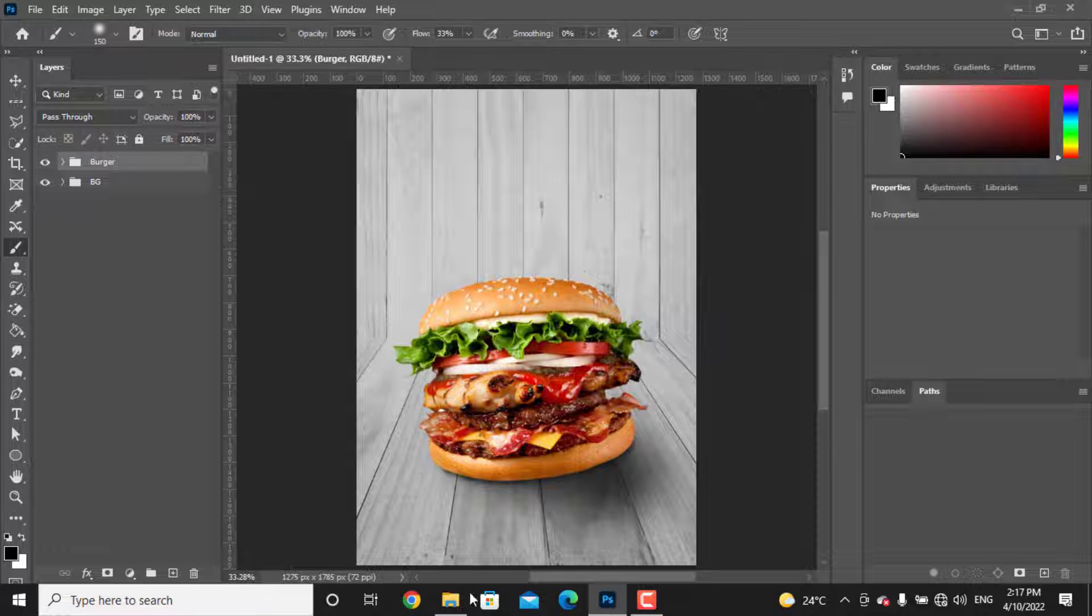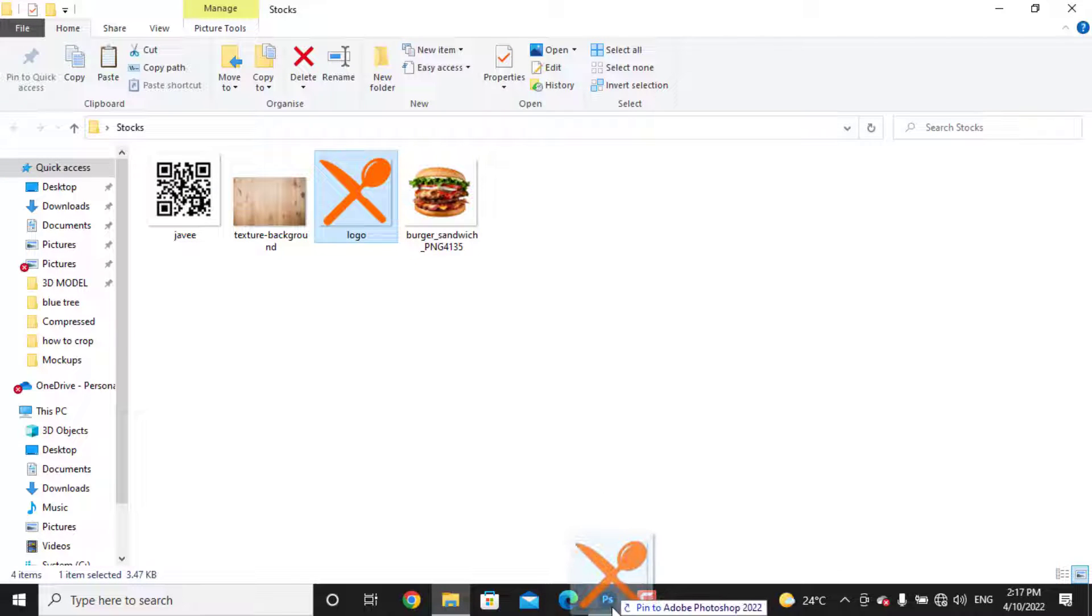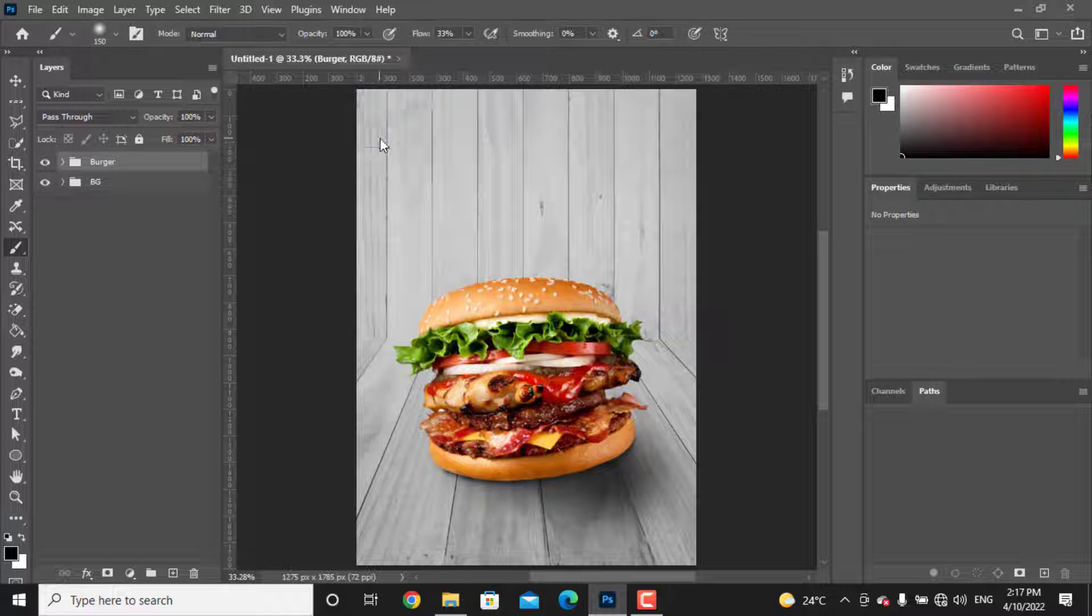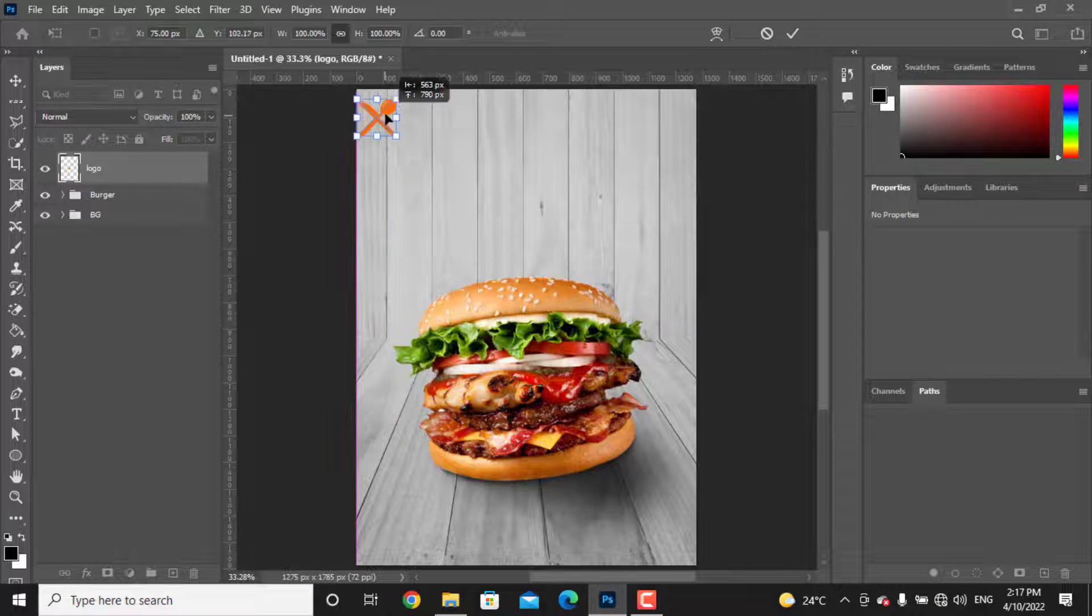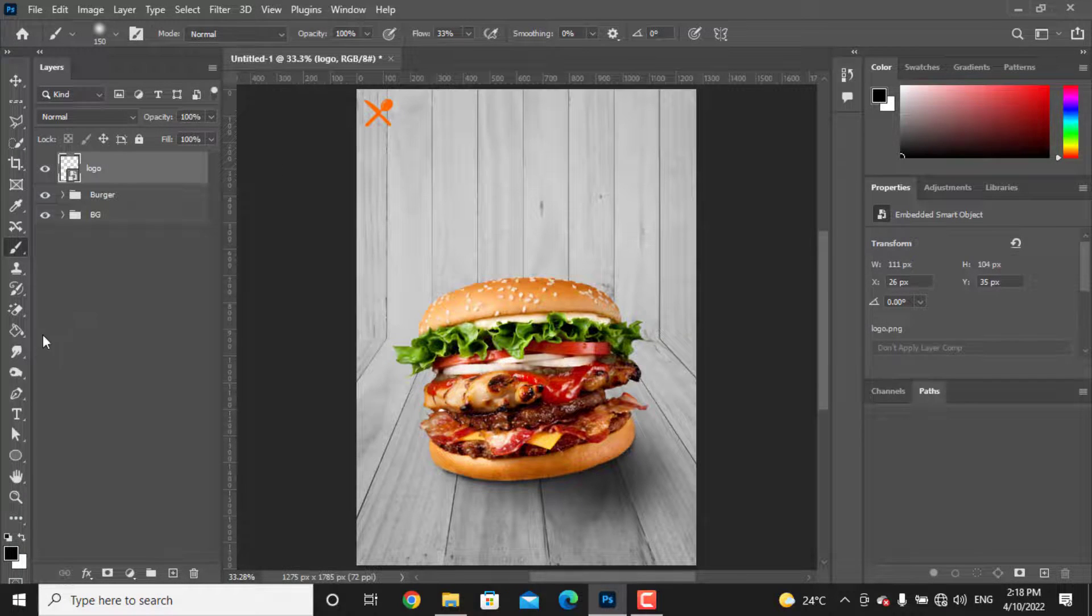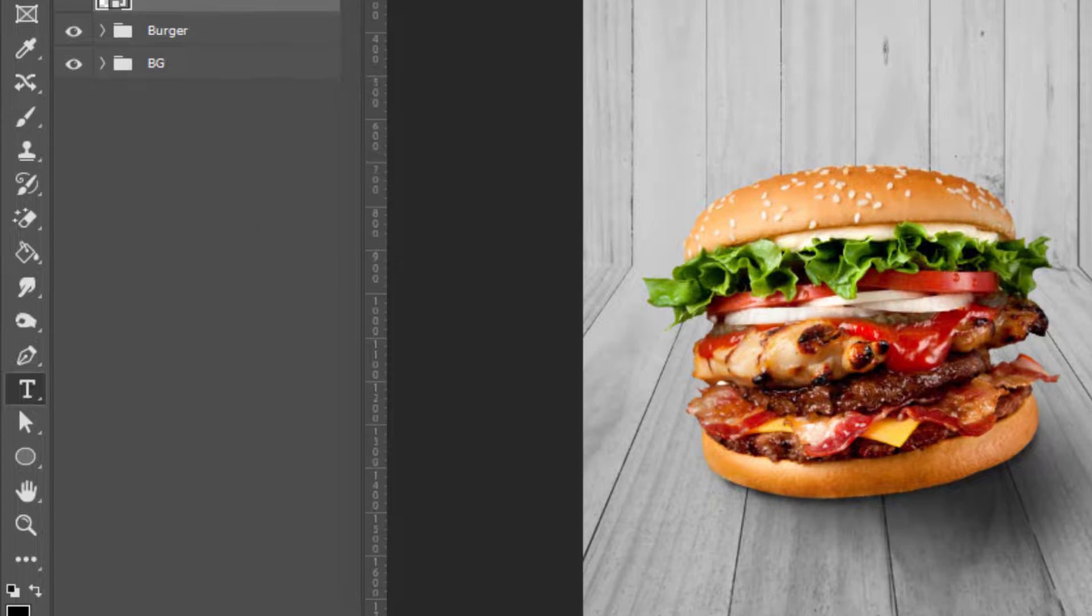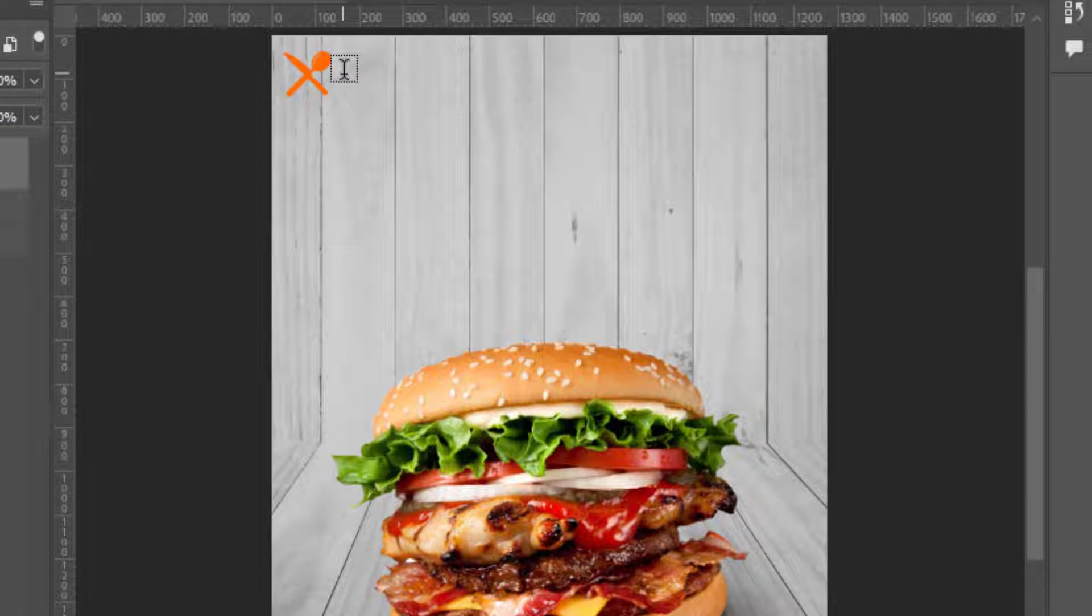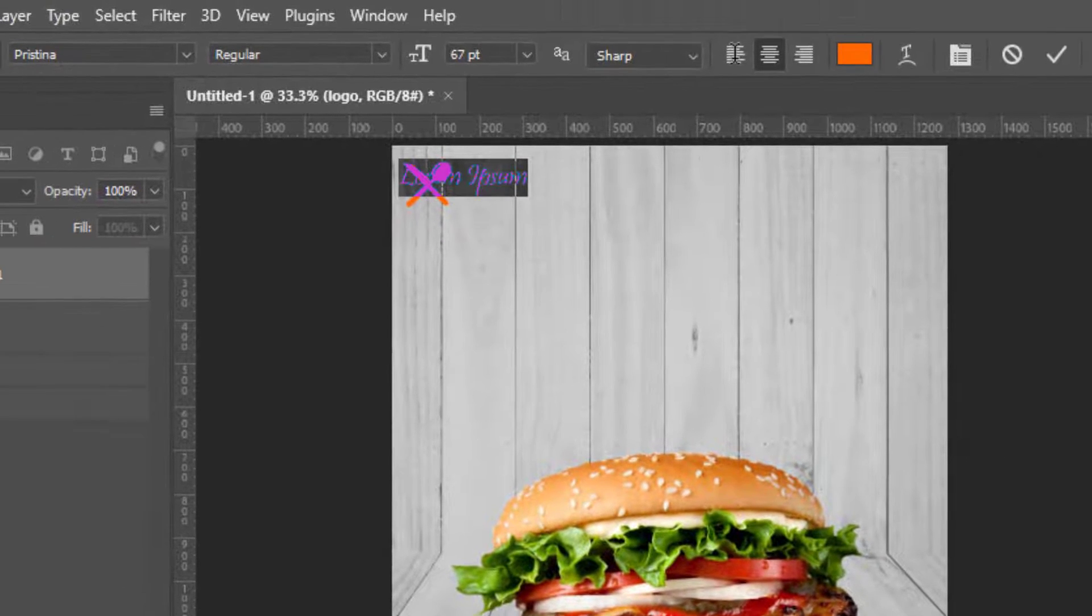Let's just import the logo. Drag and drop it inside of Photoshop. We need to write company name, so take the text tool and write your text.